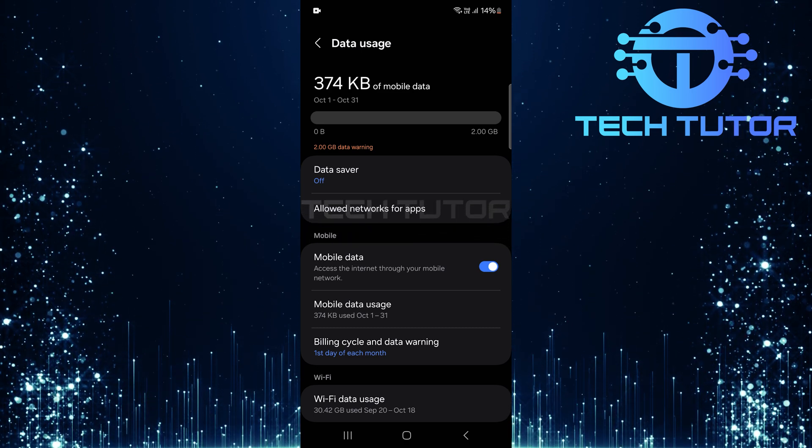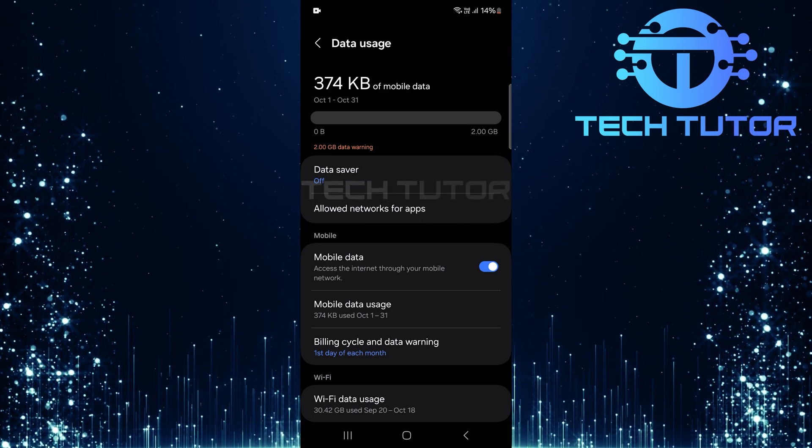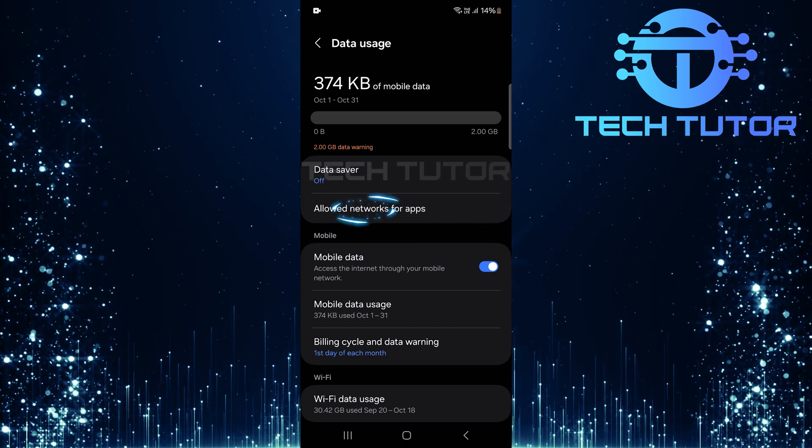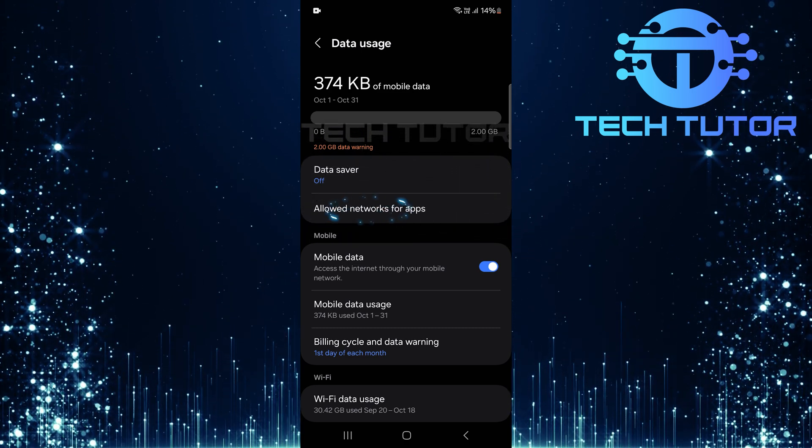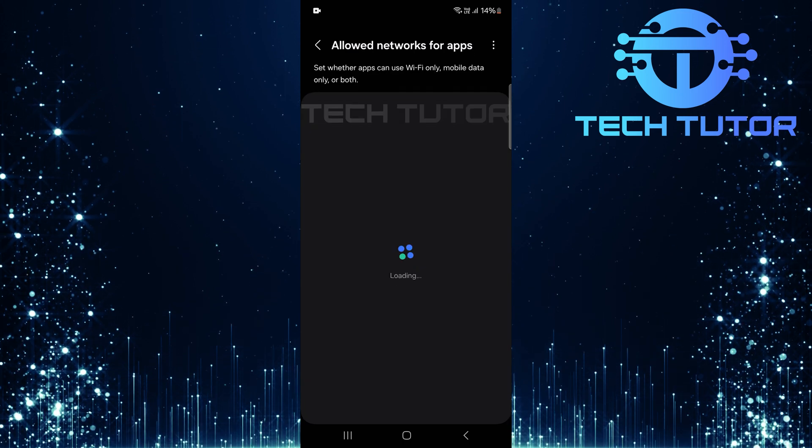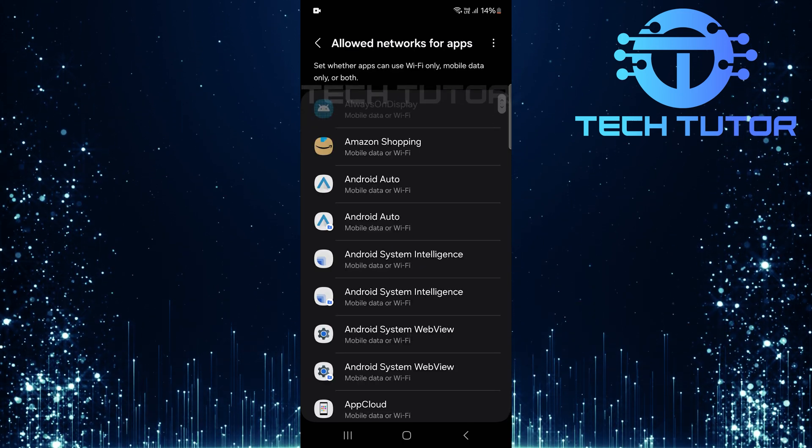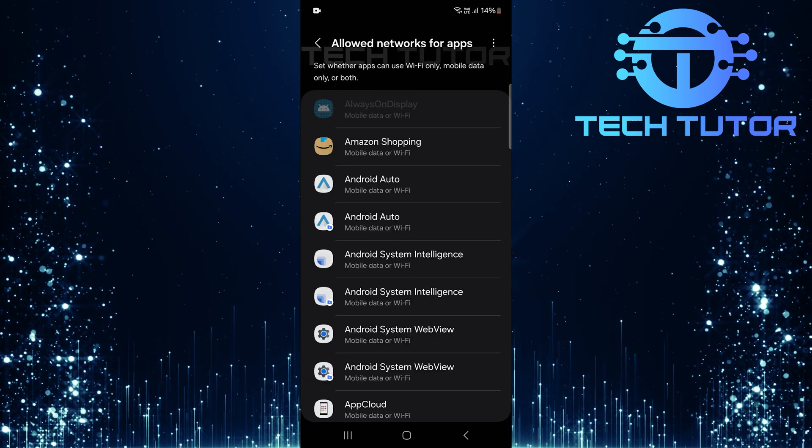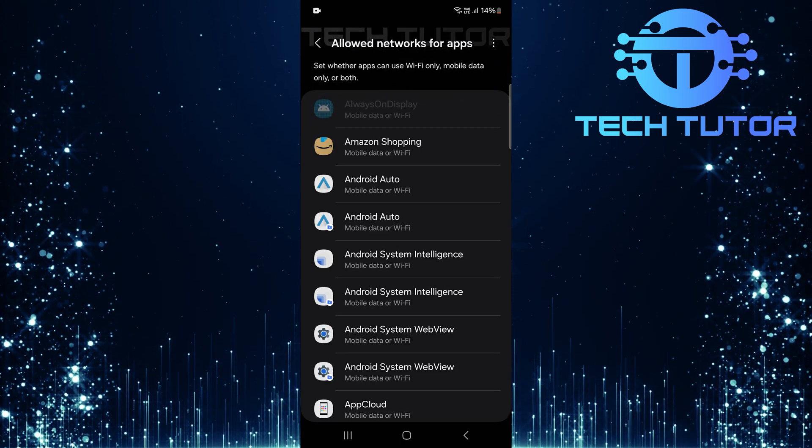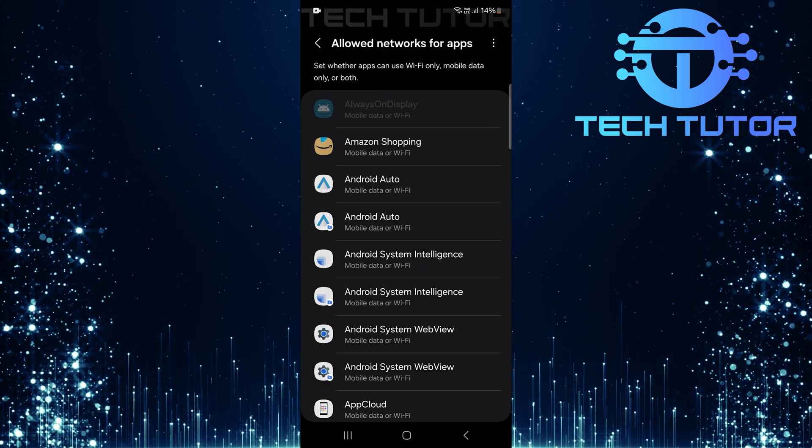Now that you're in data usage, look for an option called allowed networks for apps. Tap on it, and you'll see a list of all installed apps on your device along with their current network permissions.